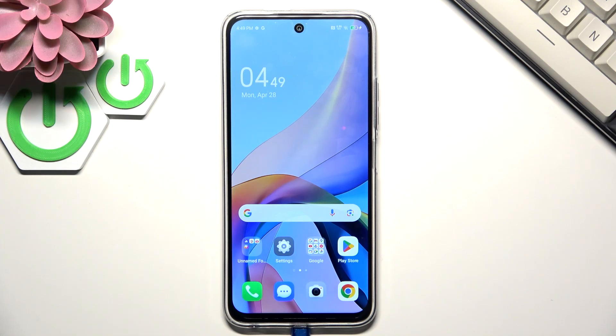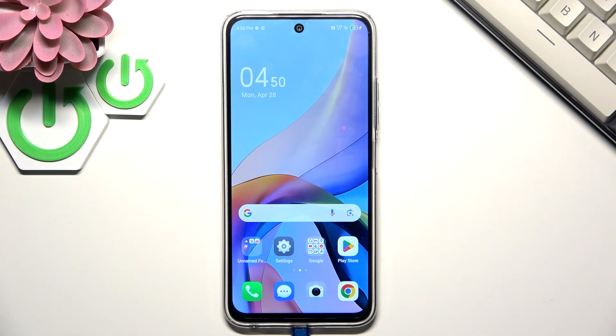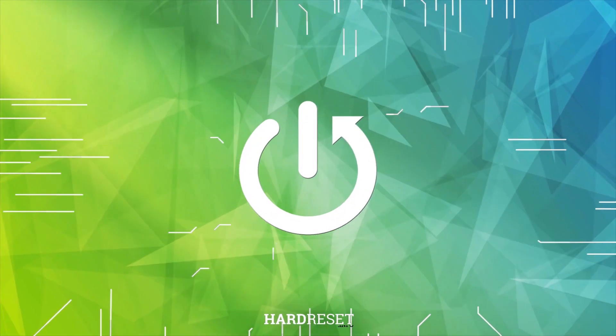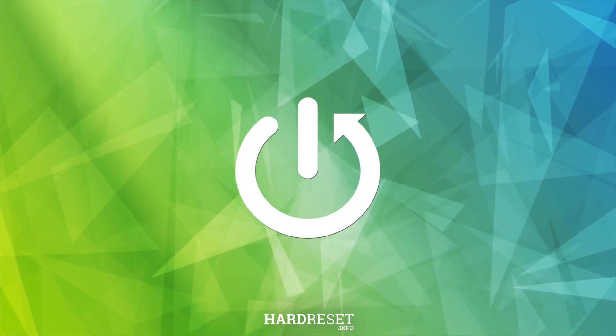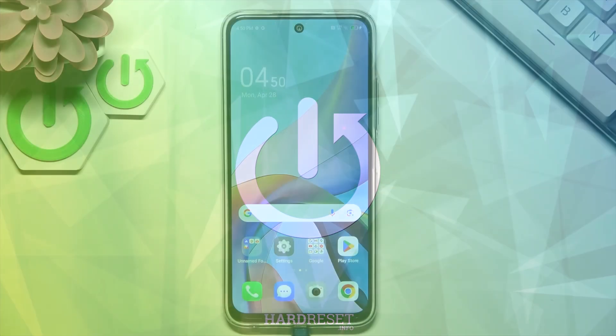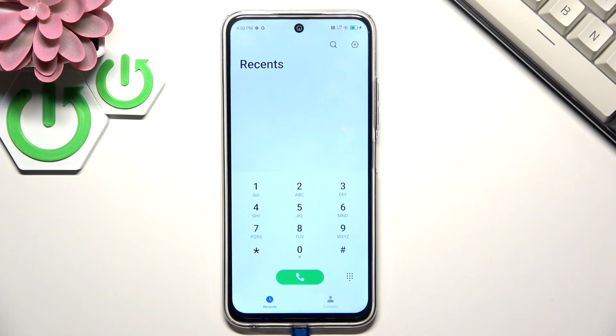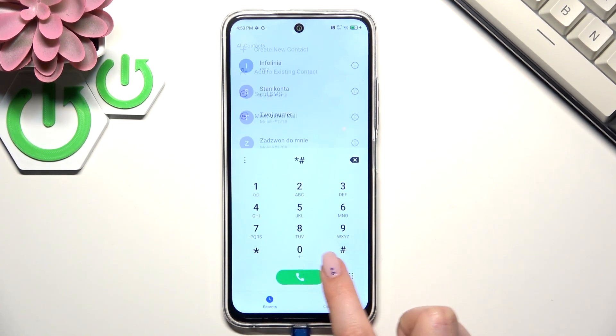Hi everyone, in front of me I've got the Techno Spark 30c, and let me share with you how to use secret codes on this device. So let's start with opening the dialer and begin with the shortest code.